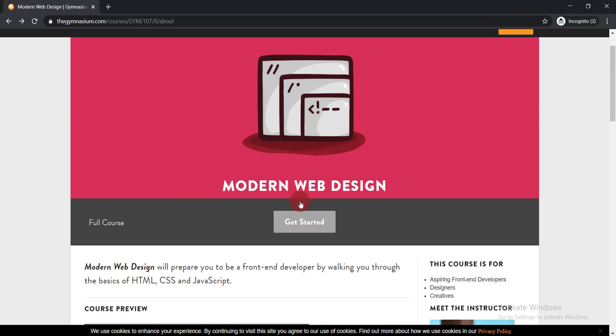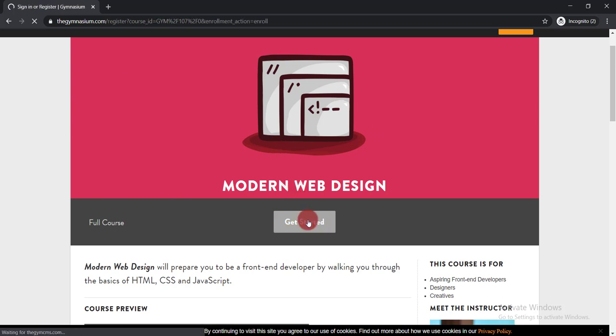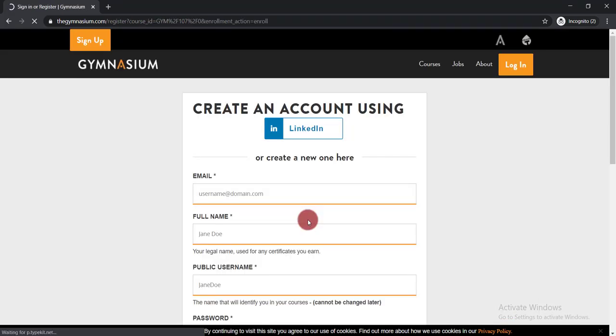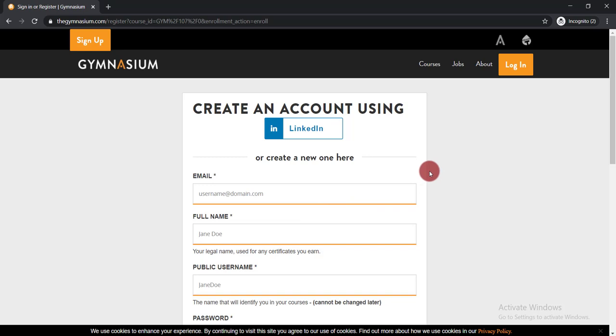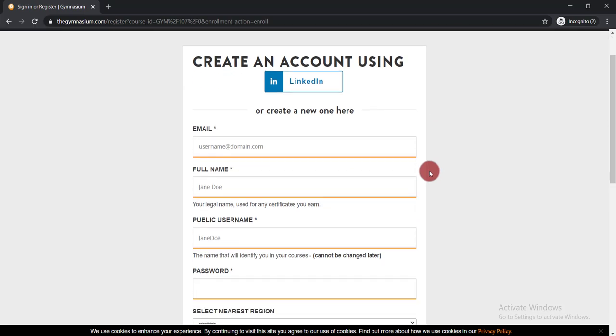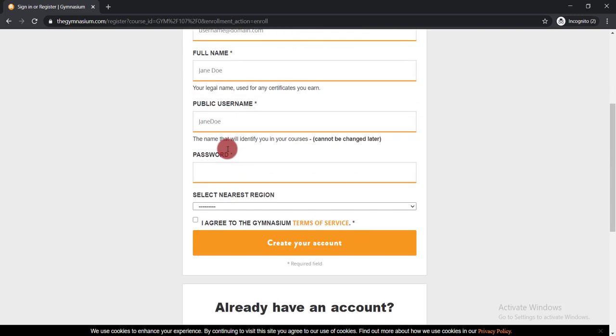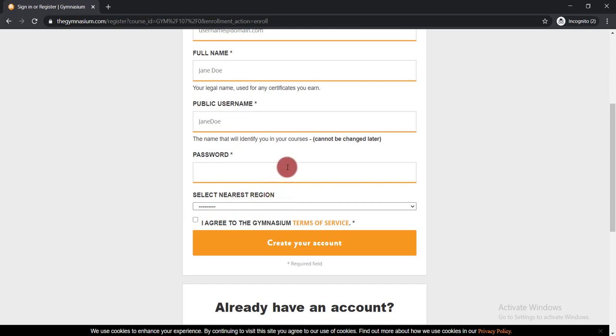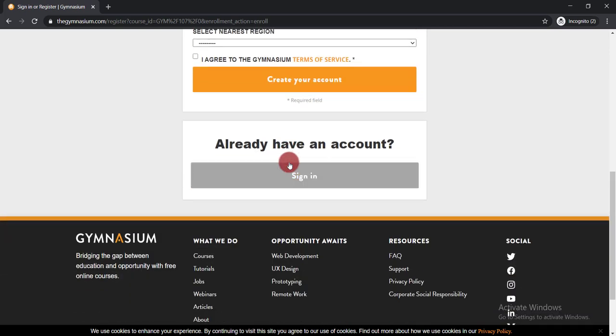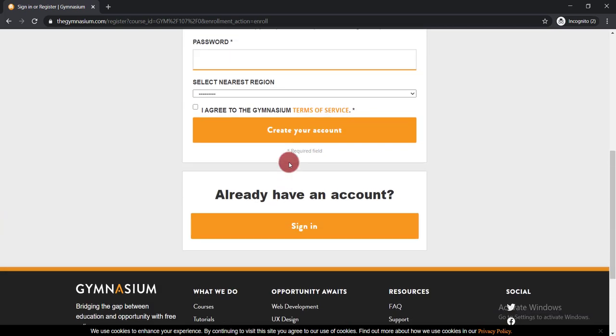To enroll in this course, click Get Started. If you don't have an account, simply create one. Give your email, full name, public username, and password, then click Agree. You need to select your nearest region—you can select any region, it doesn't matter. As I already have an account, I'm just logging in.